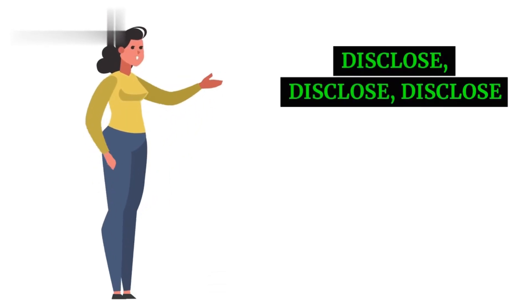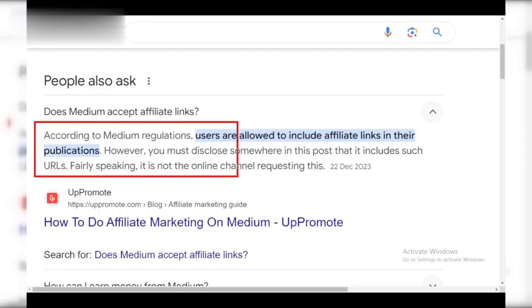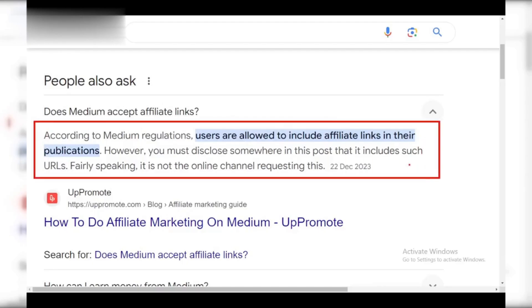Step 4: Disclose. Transparency is key. Be upfront with your readers about affiliate links. You can add a disclaimer at the beginning of your article.